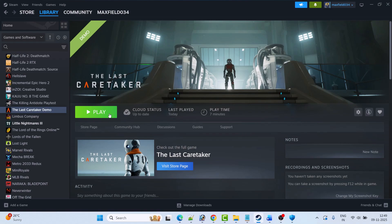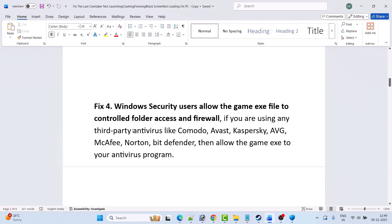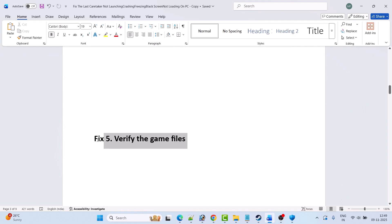Now launch the game and check. If you are using any third-party antivirus such as Comodo, Avast, Kaspersky, AVG, McAfee, Norton, or Bitdefender, allow the game EXE in your antivirus as well. Alternatively, you can simply turn off your antivirus, launch and play the game, then turn the antivirus back on afterwards.